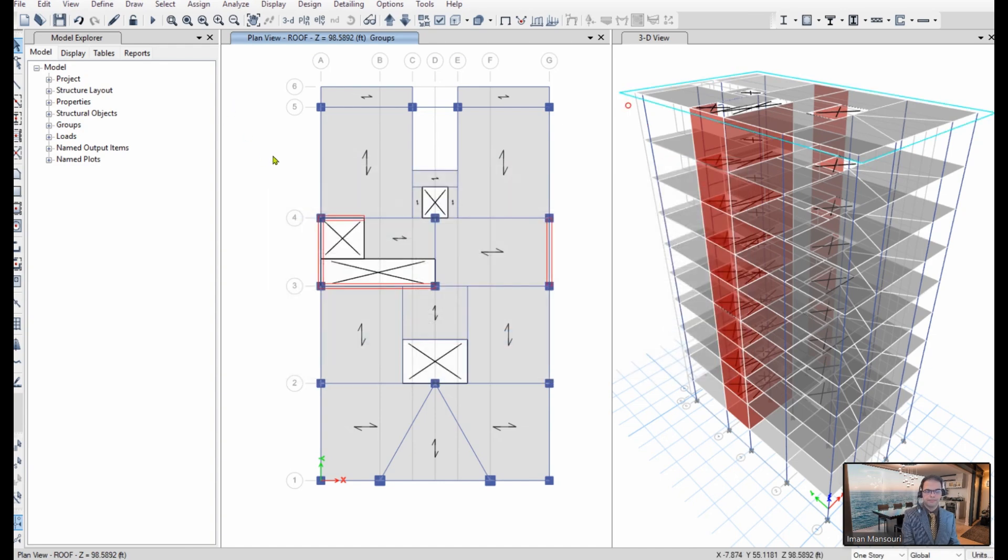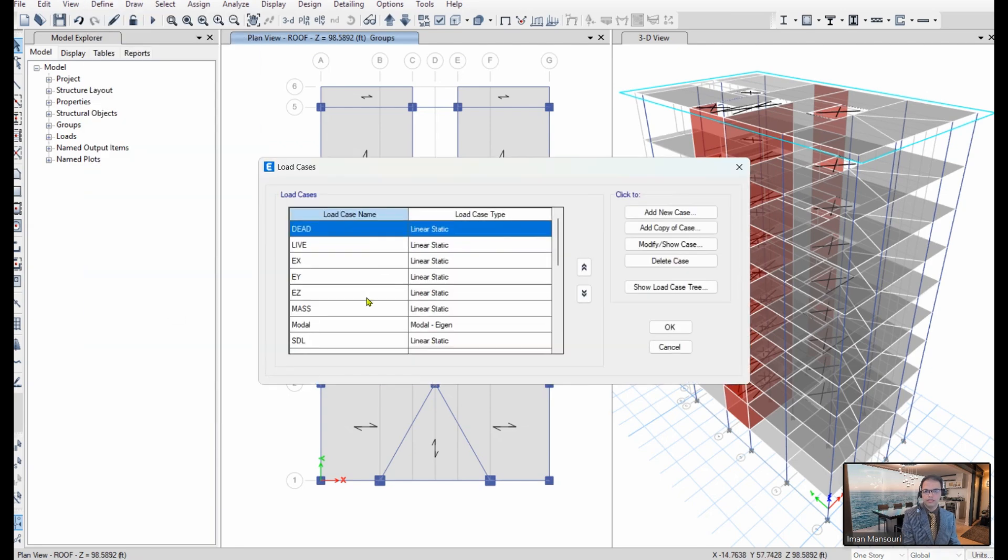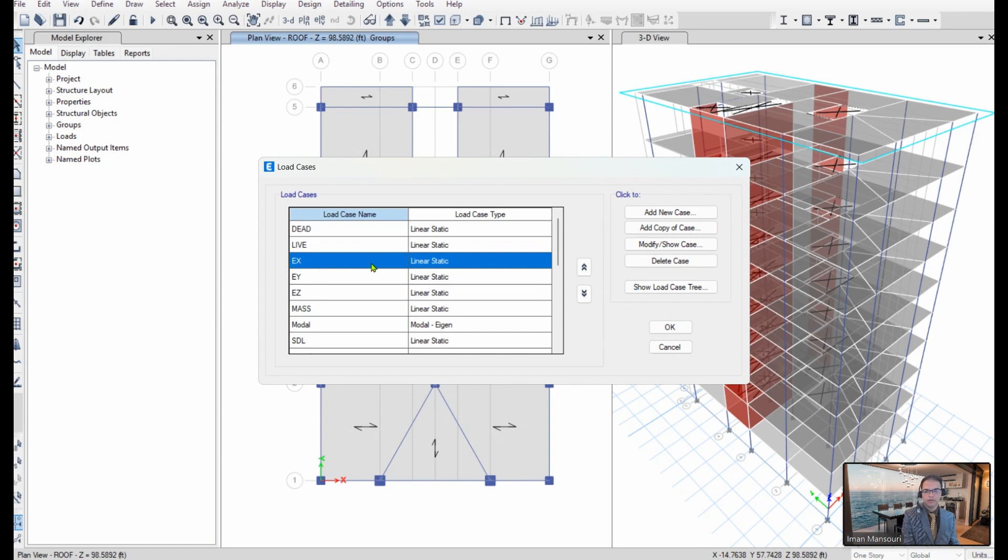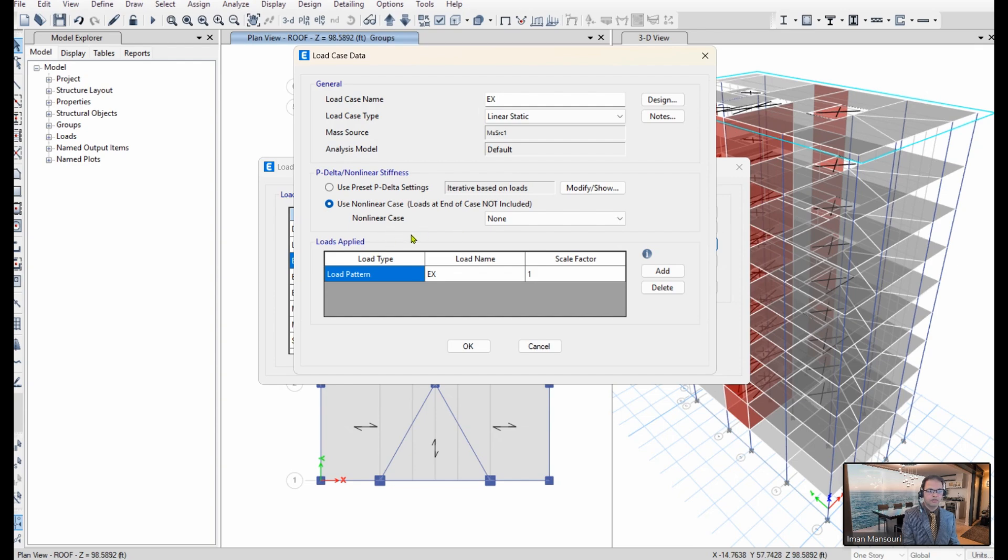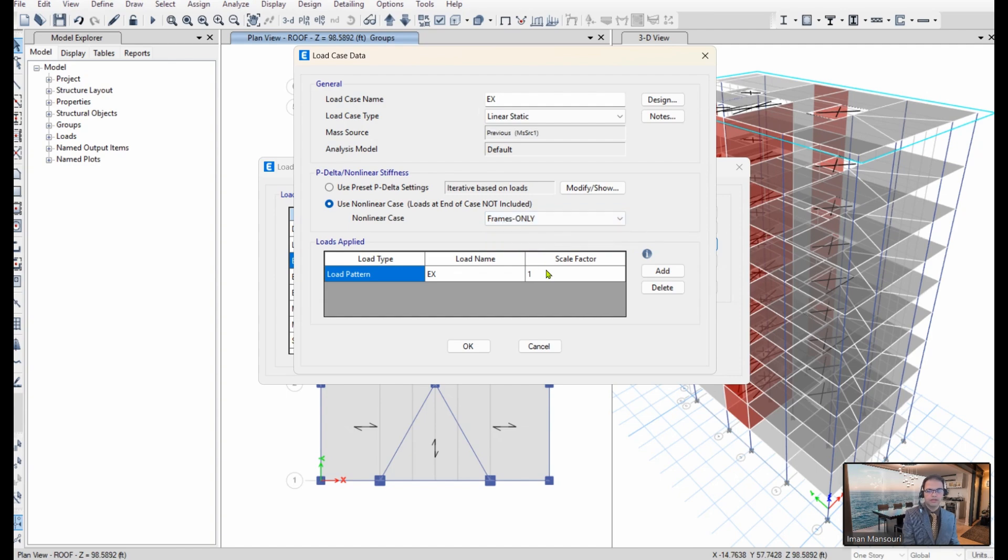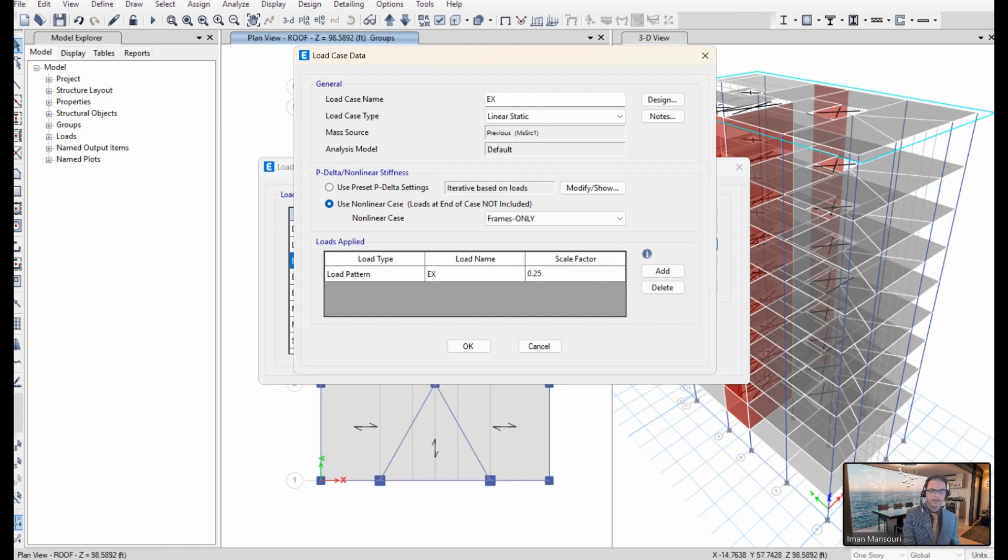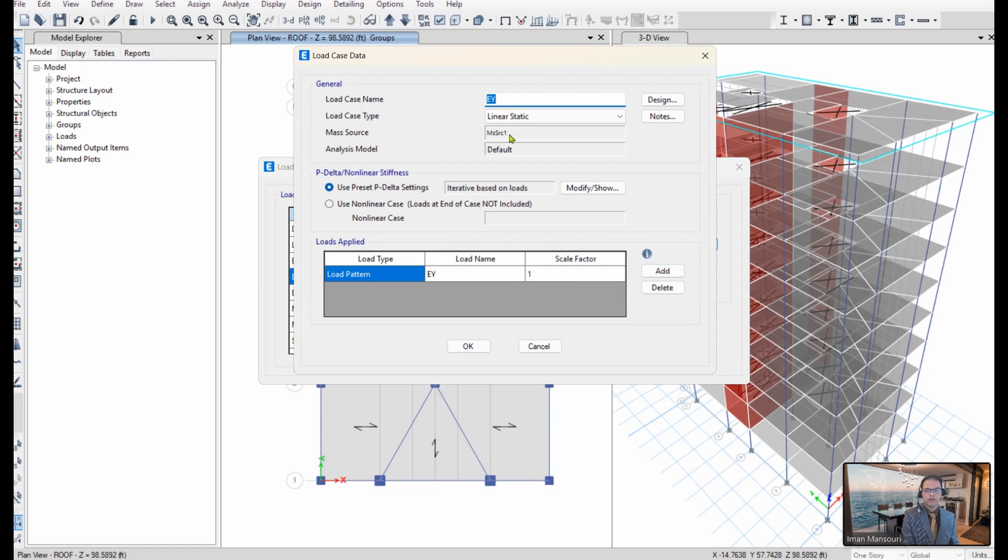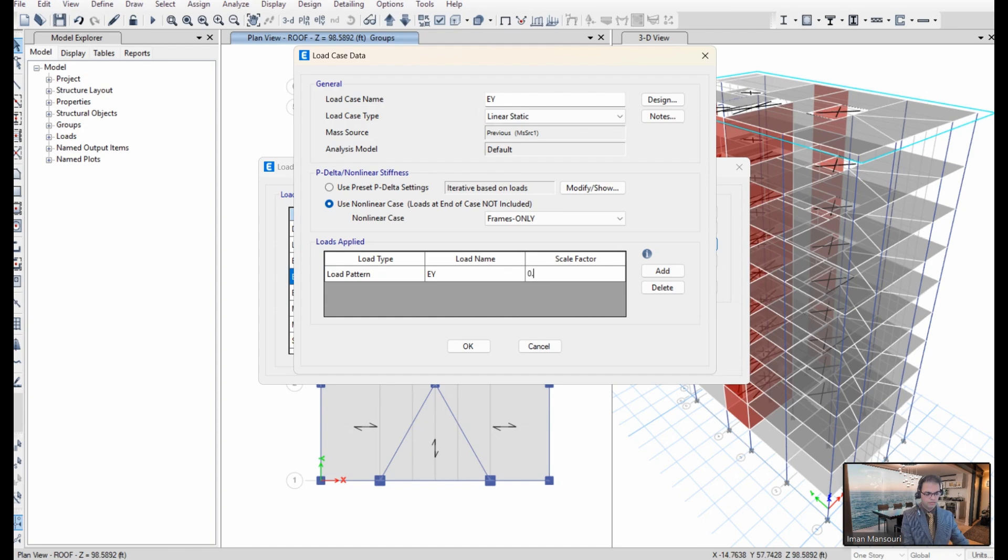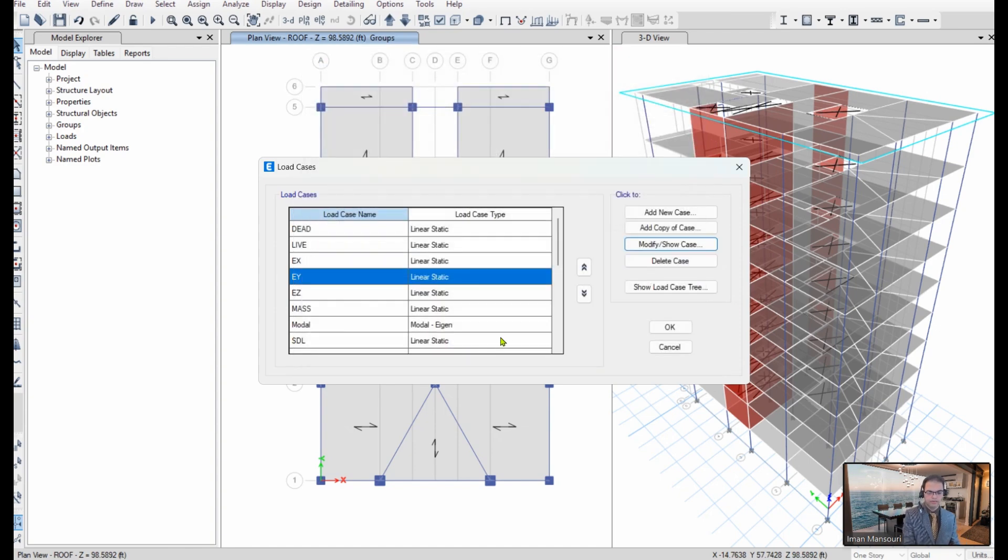Next, I have to go back to the load cases, and I'm going to modify my lateral loads here. EX, modify, and over here, I have to choose this option, and I set its initial condition to start from the stage construction results, which we name it frames only. And I set the scale factor to 25%. And I do the same for the y direction. Frames only with a scale factor of 25%.